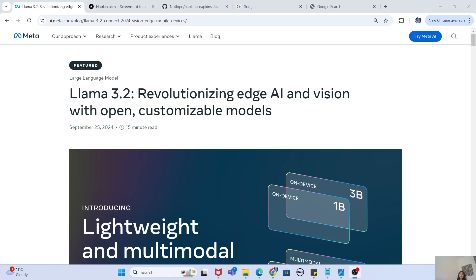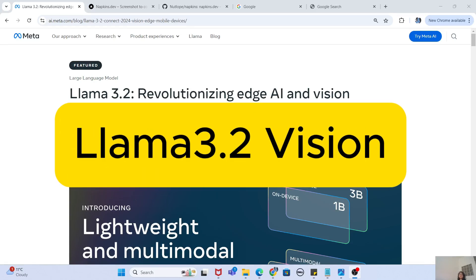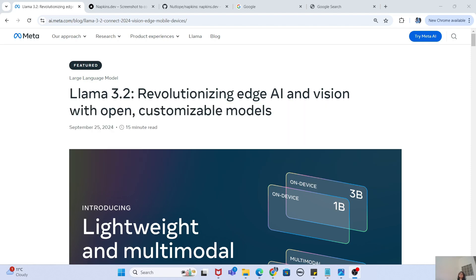Hey guys, welcome to my channel. Today we are going to talk about the Llama 3.2 model, which is the first ever vision model released by Meta. This has been making waves all over the internet, and in this video we are not only going to learn about this model but also try it out.